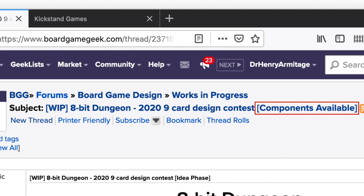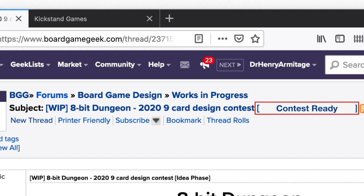There are three possible statuses for your game entry. The 'components available' status means that you've developed your game to the point that print and play components are being made available for download and play testing, but these may not yet be the final components. The 'idea phase' status means that you're presenting your game idea, but you haven't yet provided any print and play components for download and construction. Most often, your game is going to start in the idea phase status. Before the contest entry deadline, you must switch your WIP thread status to 'contest ready.' This status means that you consider your game ready to be tested and judged. This may or may not be the final version of your game's components, but you are not allowed to make any changes to your game at this point until after the contest is over.